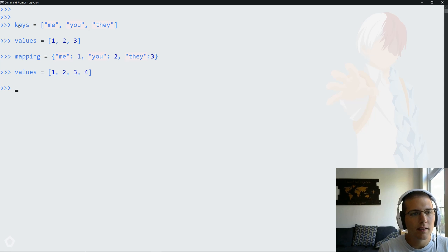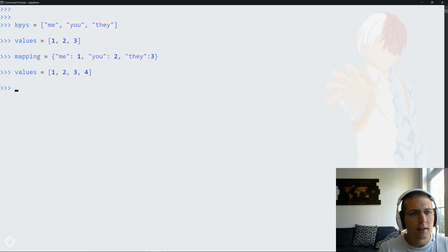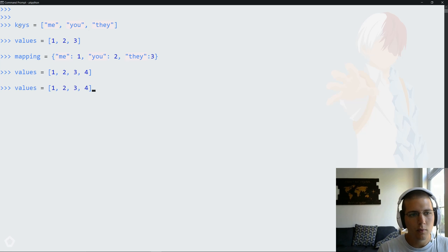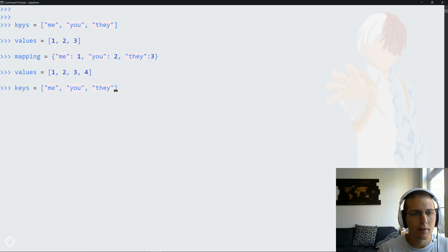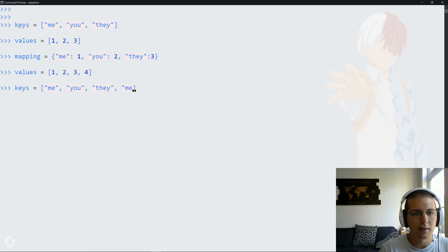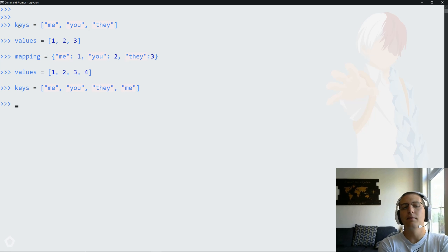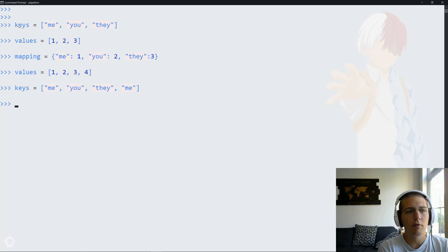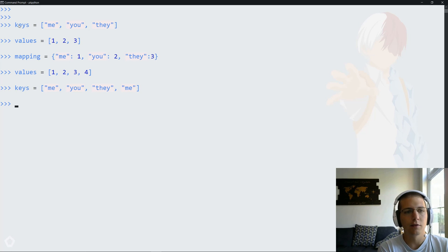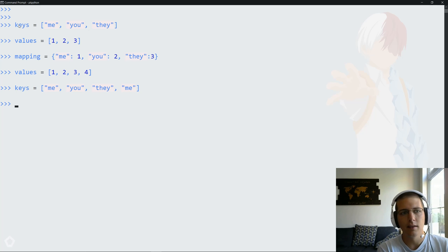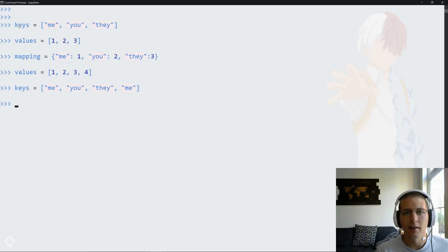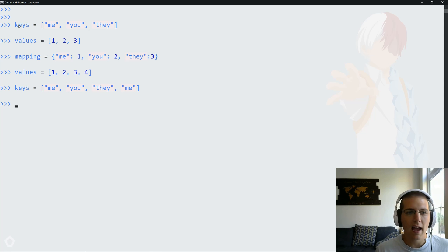And then likewise when we convert these we have to have unique keys. If for some reason we have this where me repeats itself, you'll find that this isn't going to work when we actually perform our mapping. Even though now values has four values and keys has four keys, the mapping isn't going to work because you can't have me appear in your dictionary twice since keys have to be unique.